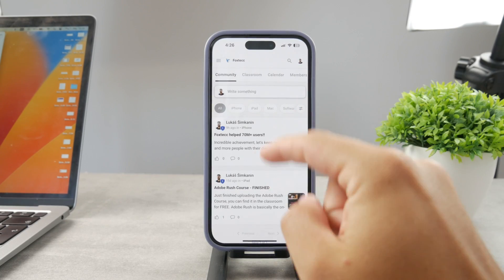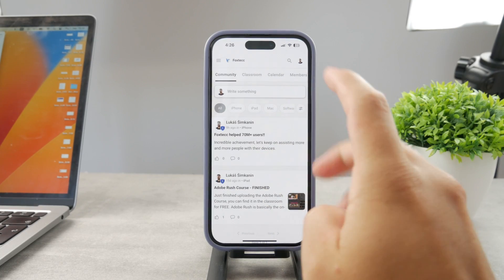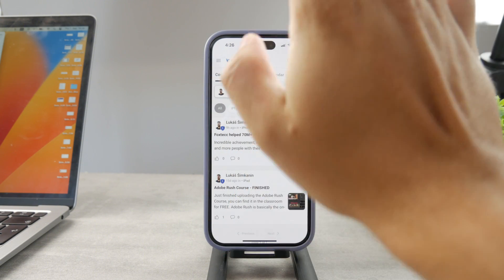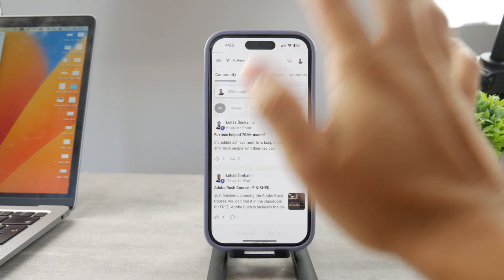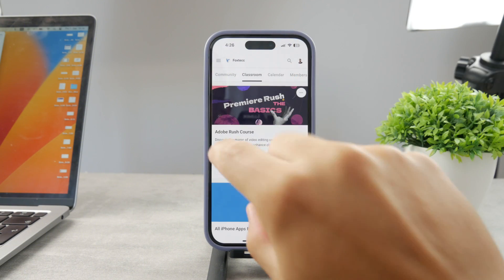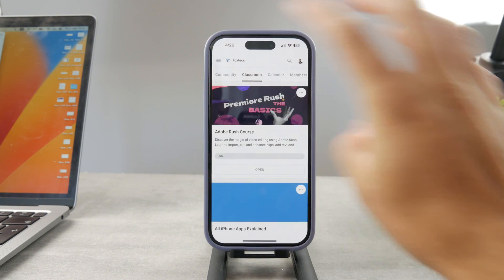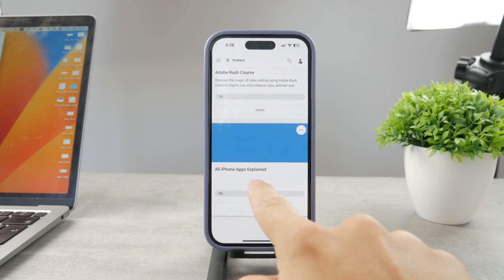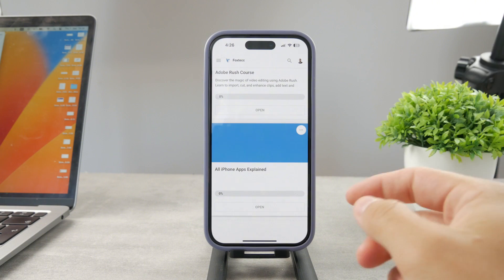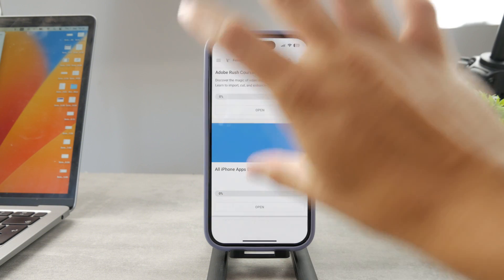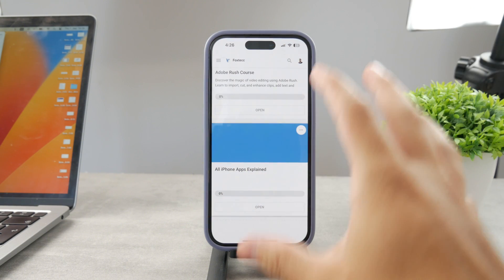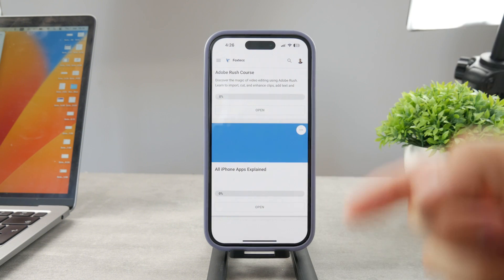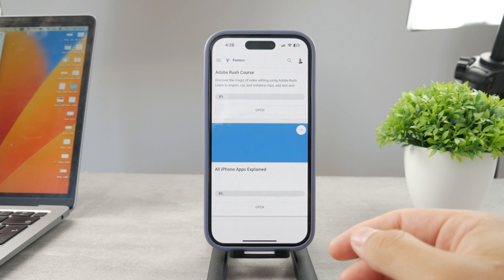By the way guys, if you want to know everything about your iPhone apps, you have to click the link down below in the description. It's a 100% free education platform where I publish video editing courses. There is going to be the all apps explained course which is coming up — it's going to explain every single app on your iPhone. It's going to be really cool, so go ahead and check out that link, it's free to access.